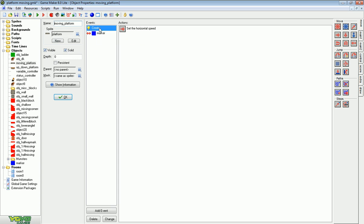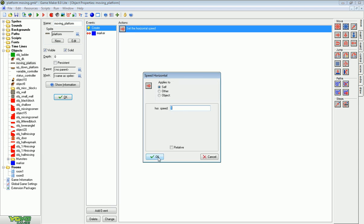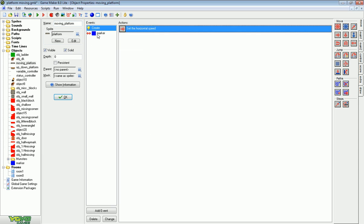All I did is when I created it I started moving horizontally at speed of one. If it hits a marker it reverses its horizontal direction. So that's how your side to side platform will work.